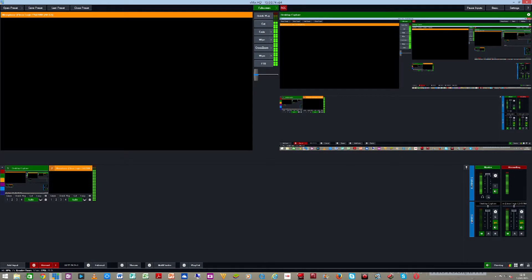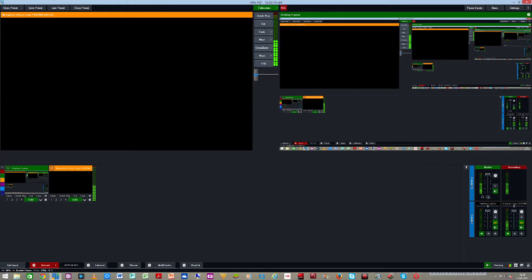These colors help organize your inputs. If you have 10 or 15 inputs open it can be difficult to toggle between them. You can group inputs used only for design purposes under one color, which lets you minimize them from view. When you need them, click on that particular color and they'll come up. I'll introduce that more as we go through this series of videos.